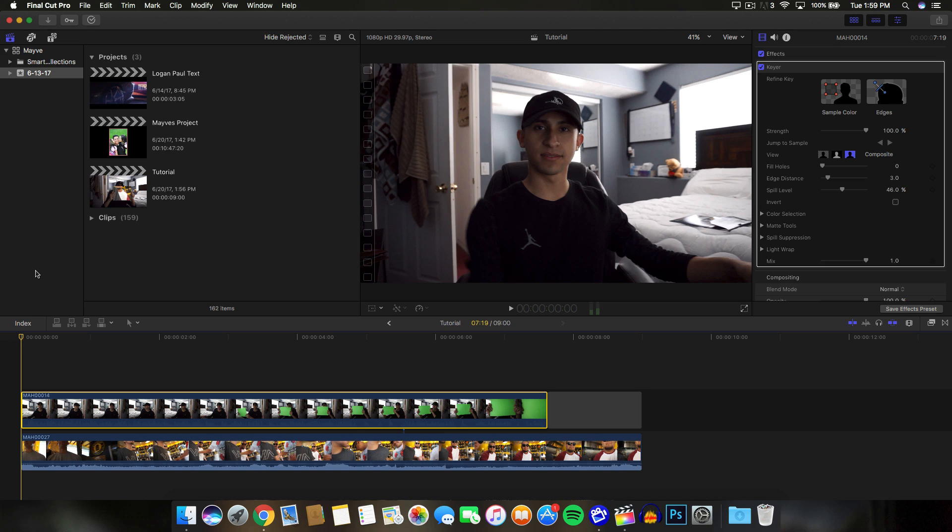I'm pretty sure he uses Final Cut Pro X because of all of his very simple but really unique vlogging editing techniques.